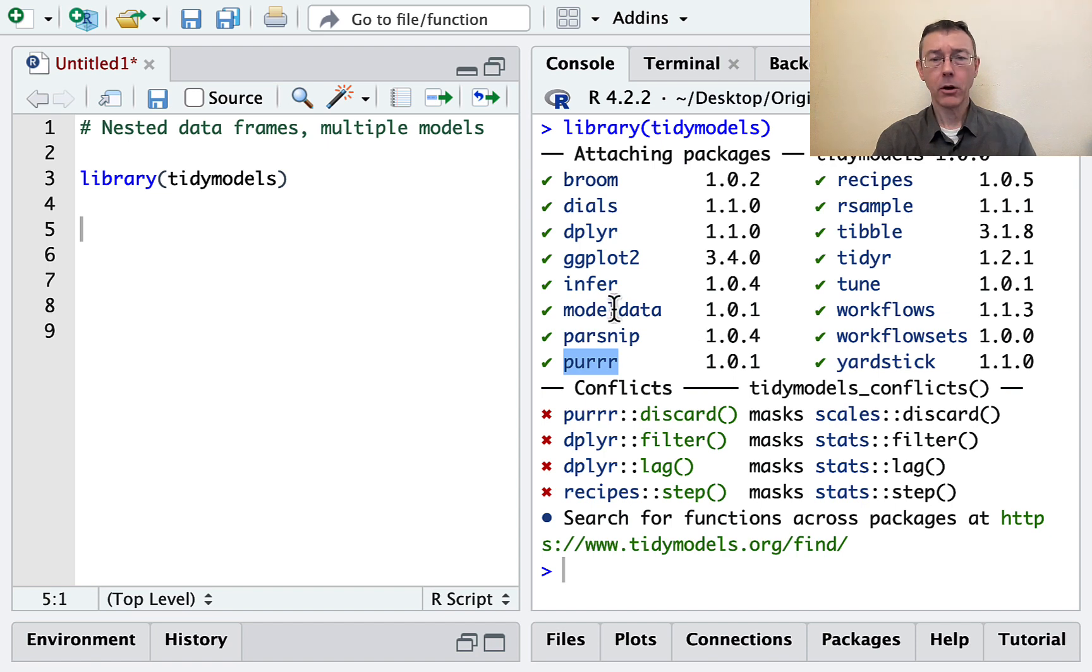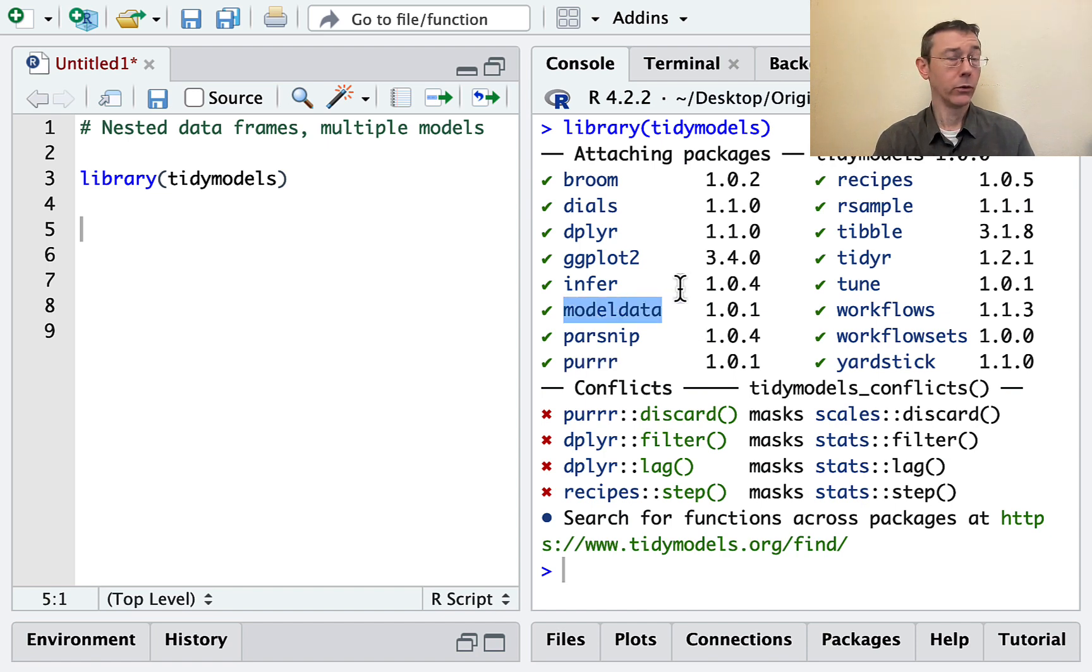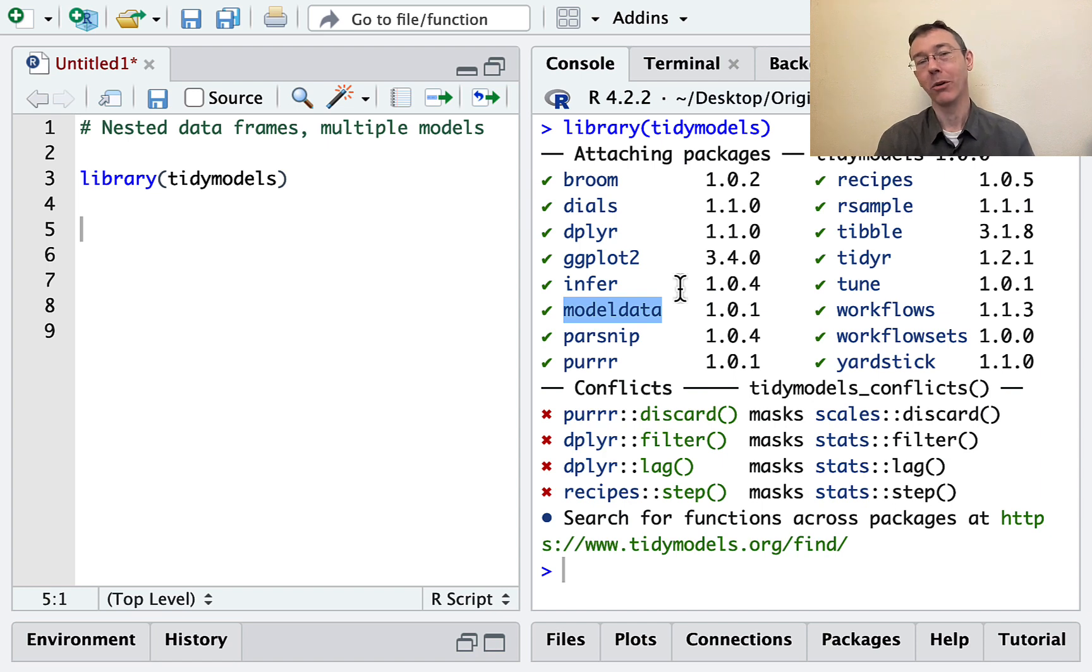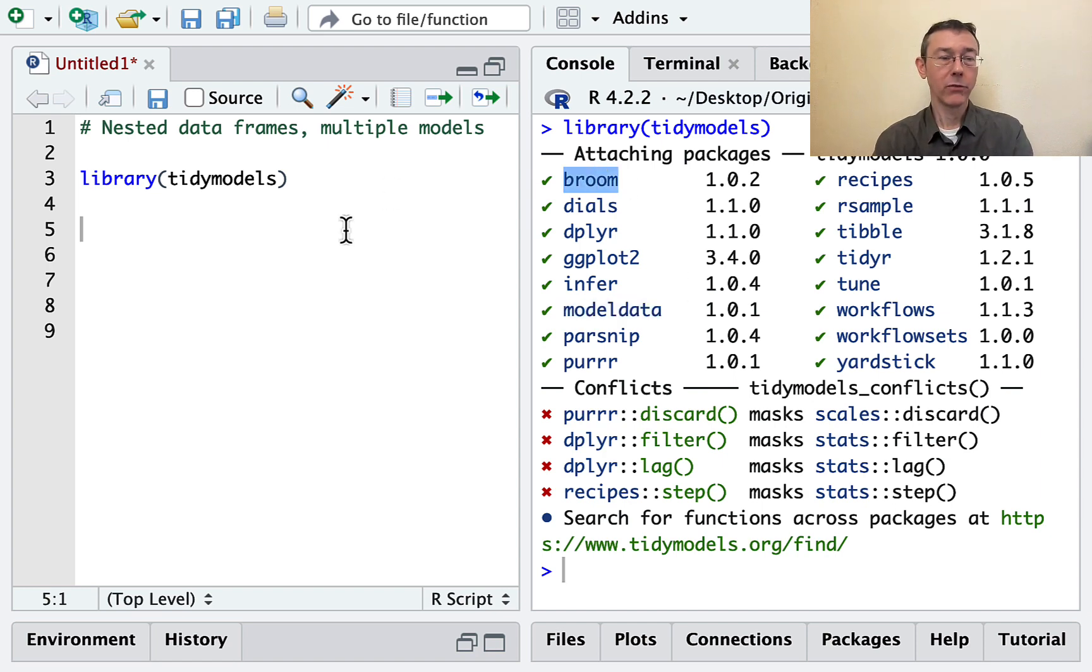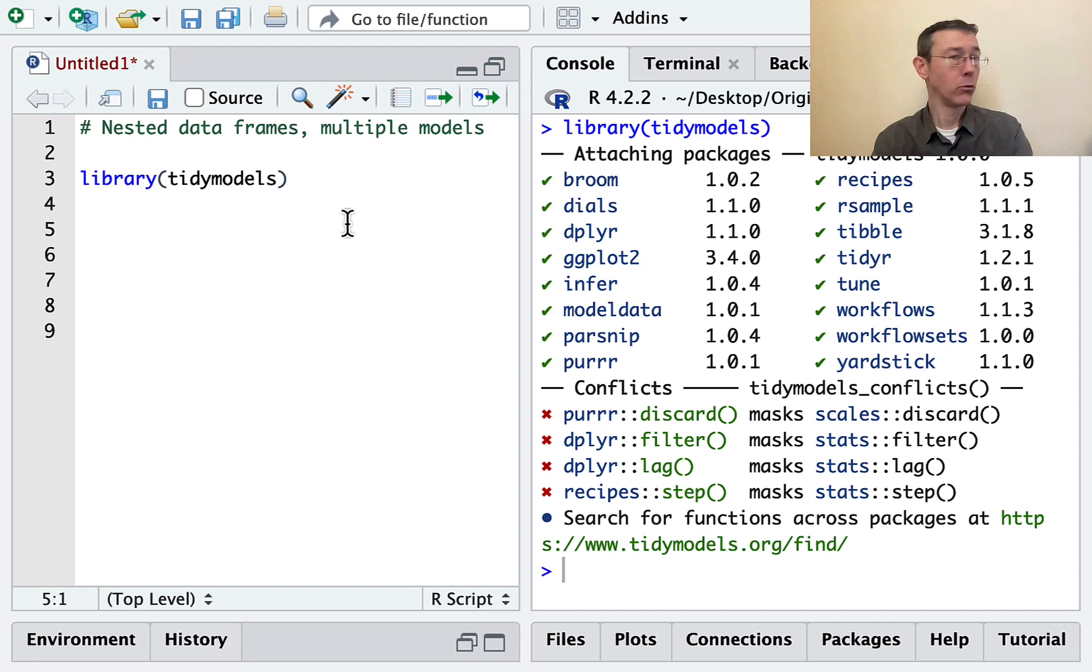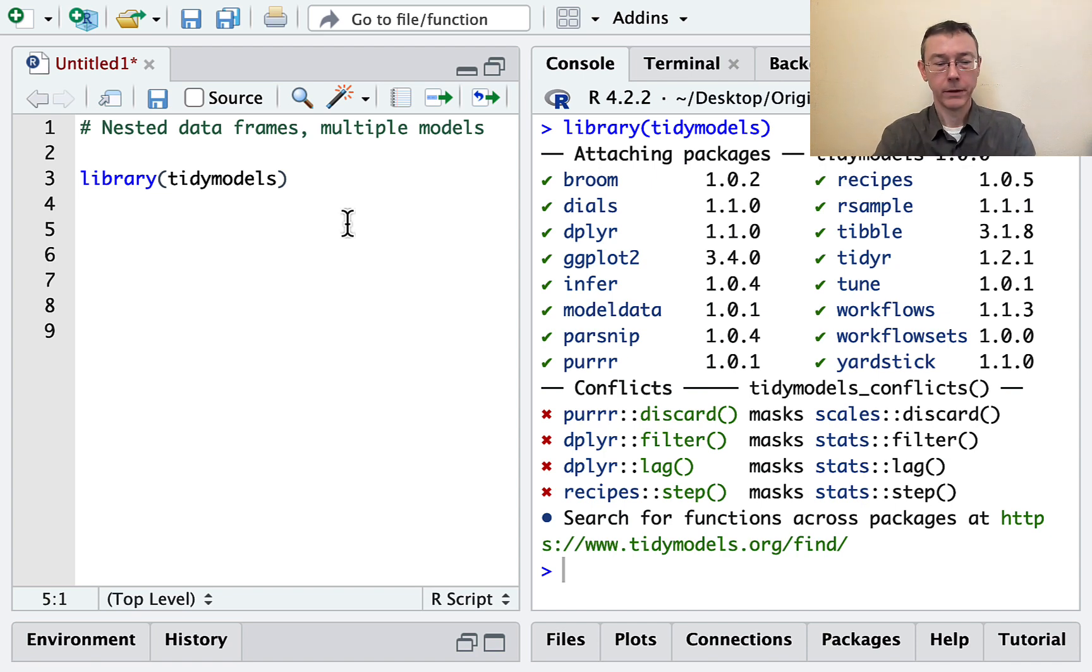I'm also going to be using the model data package. This includes the Palmer penguins data set. That's the main thing I'm going to be working with in this vid. I'm also going to be using some functions from Broom. Broom gives us some tools for tidying linear model objects.